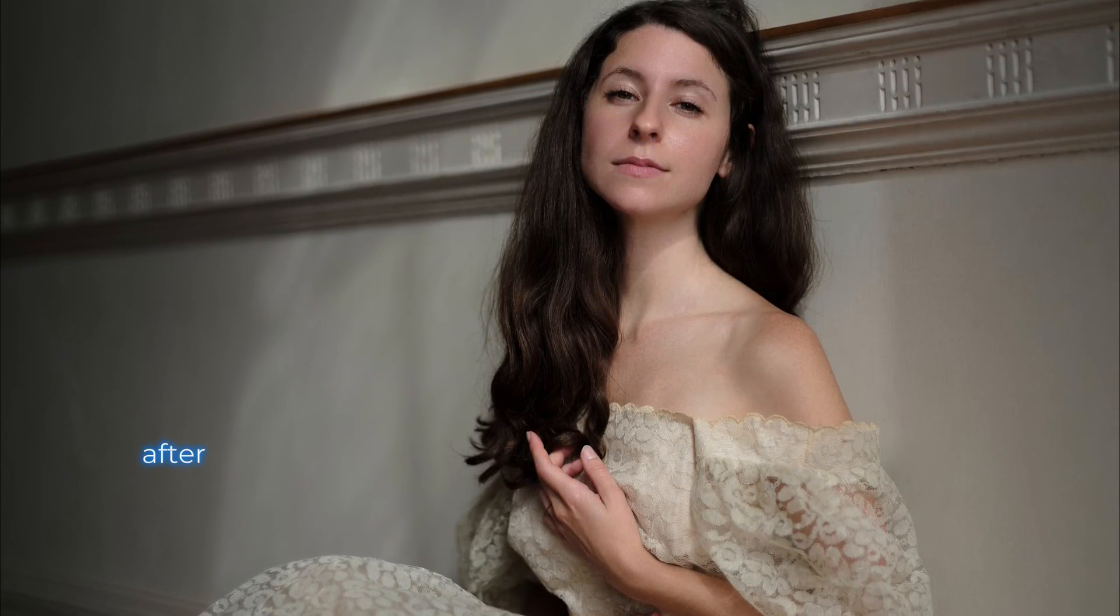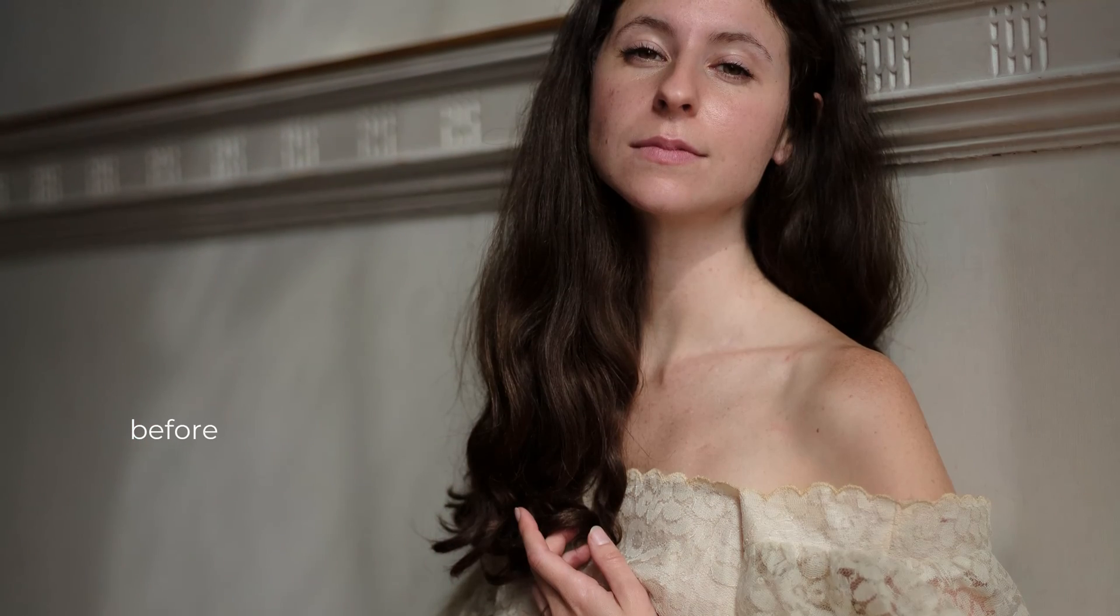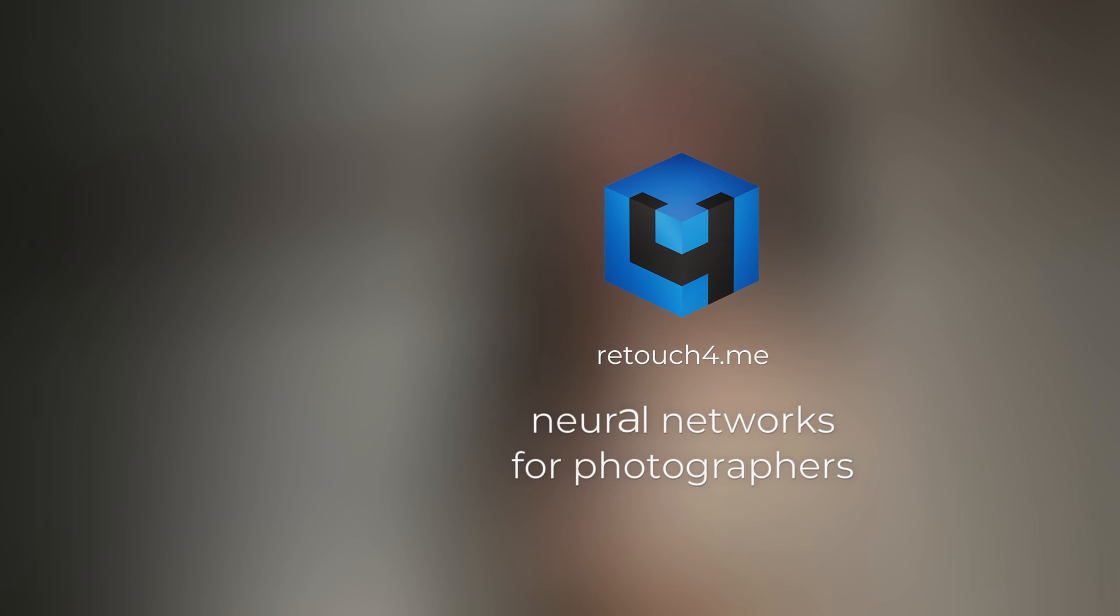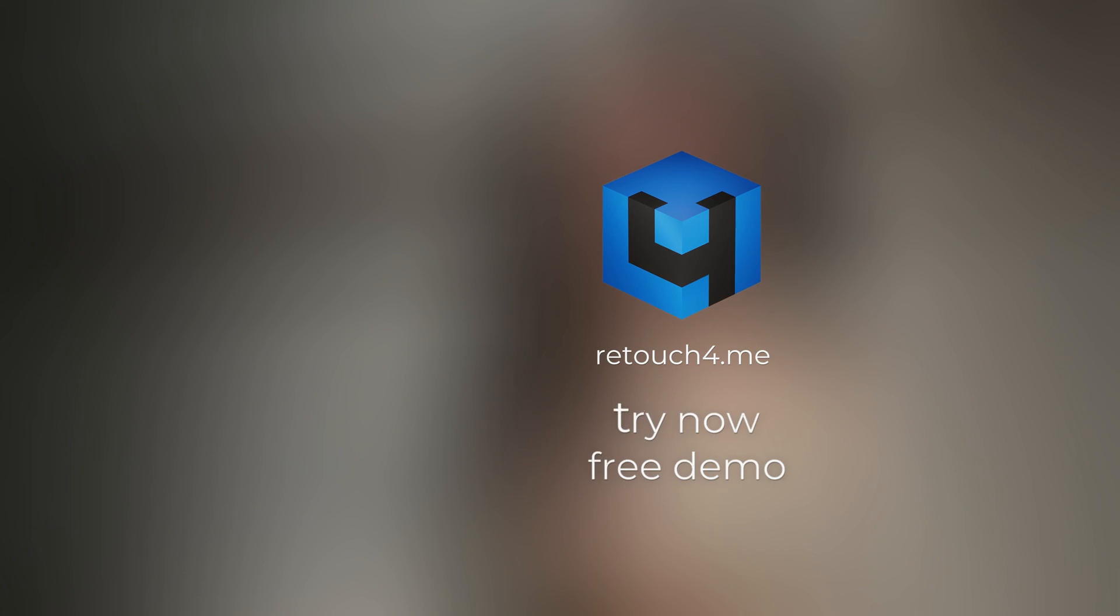Before and after comparisons showing the retouching results.